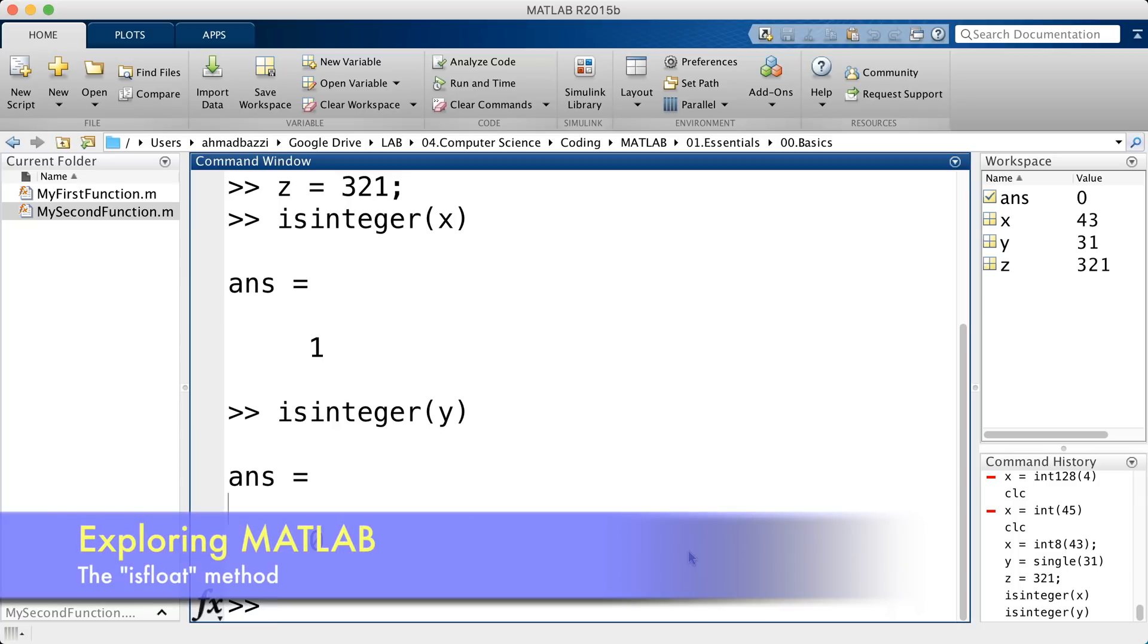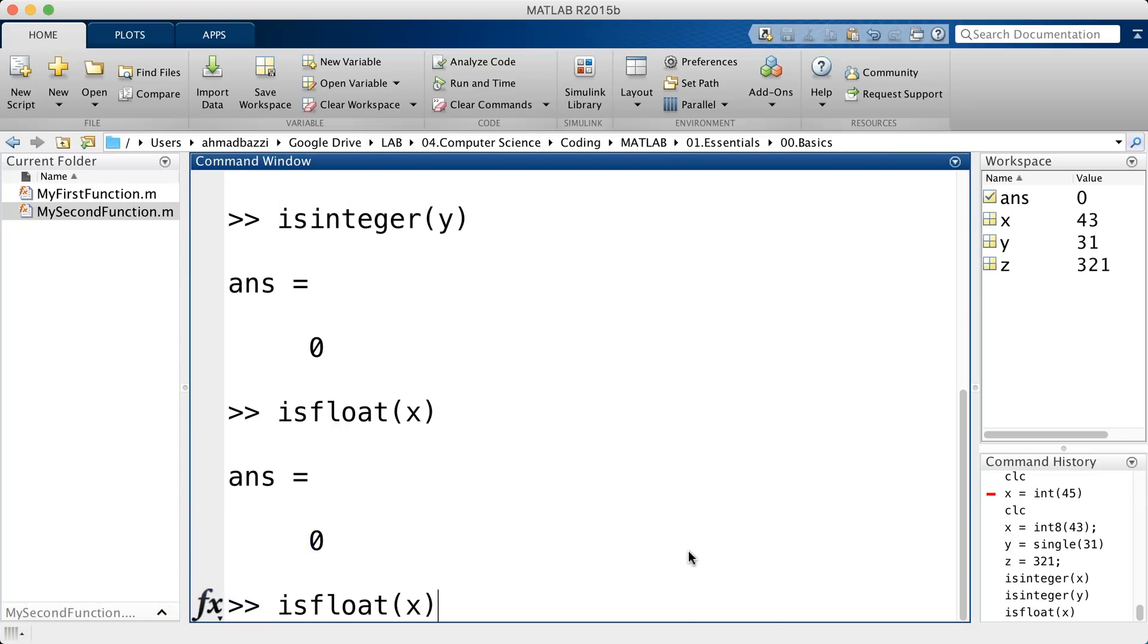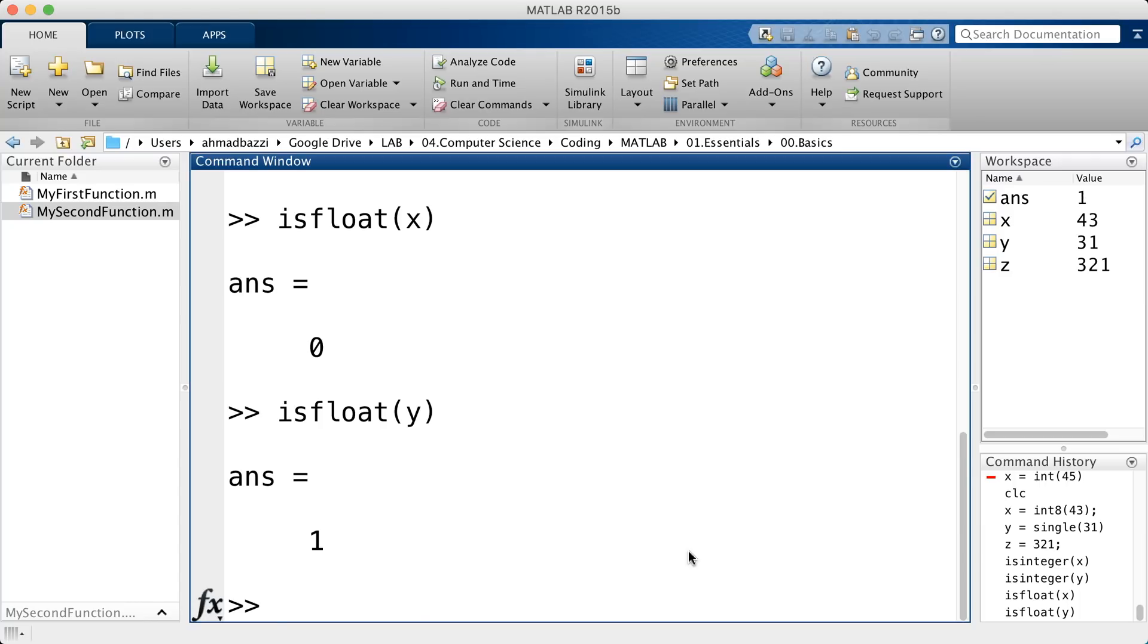You can also test for floating point. So, isfloat x? It's not. It's an integer. Is y? Yes, because it's a single, and is z? Yes, because it's a double.